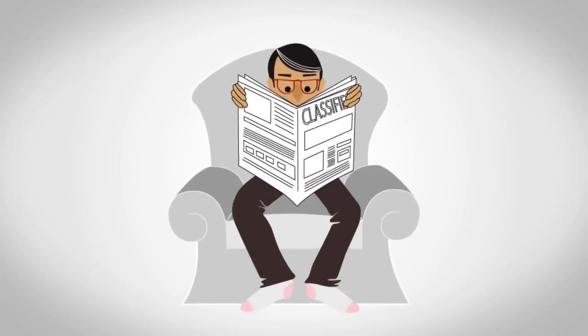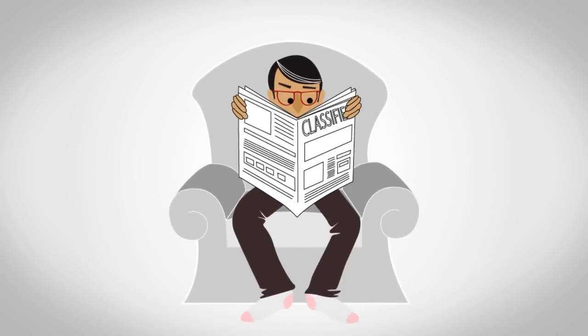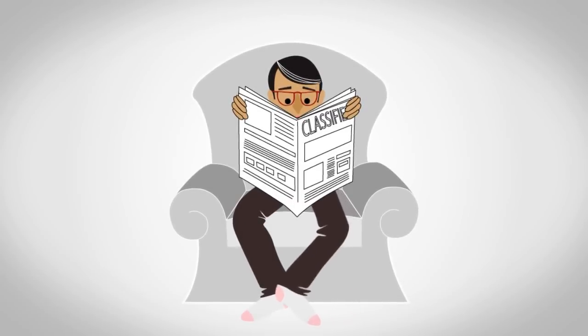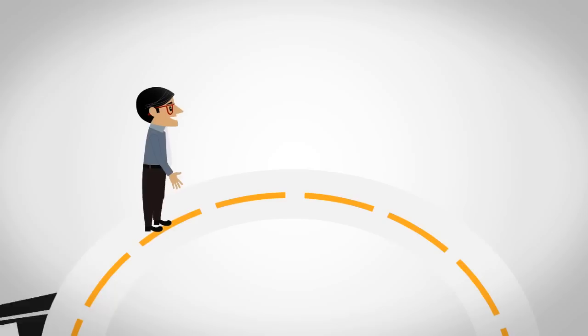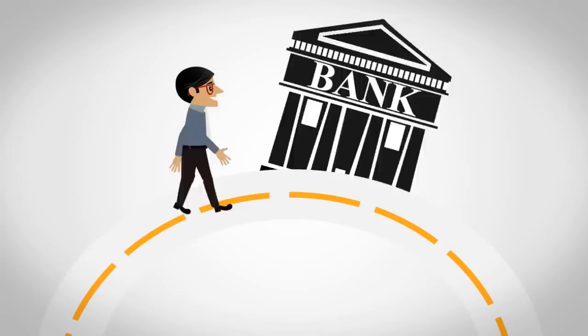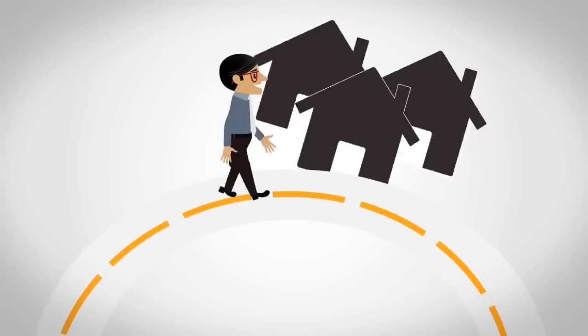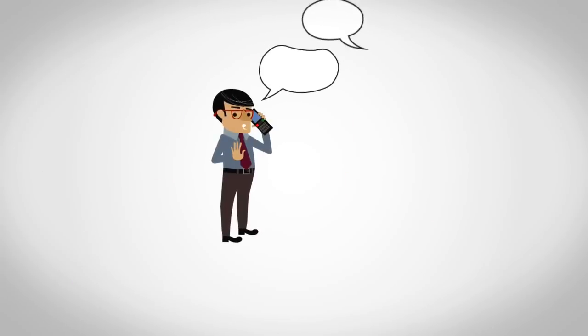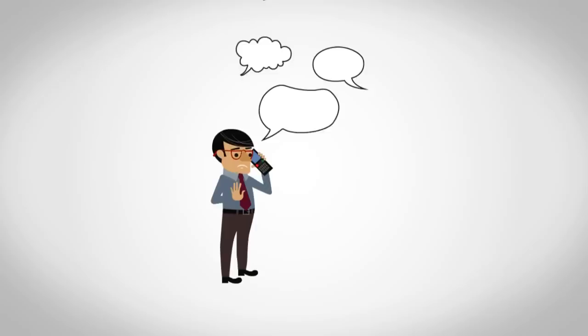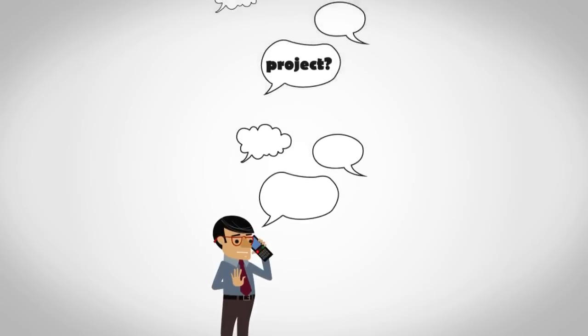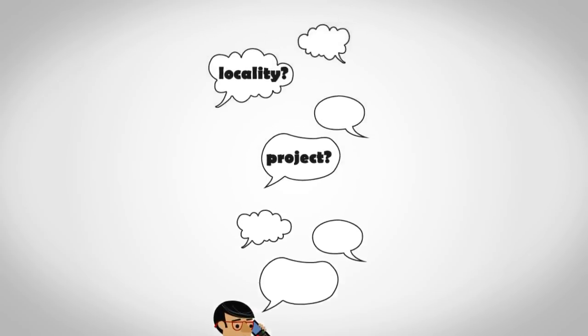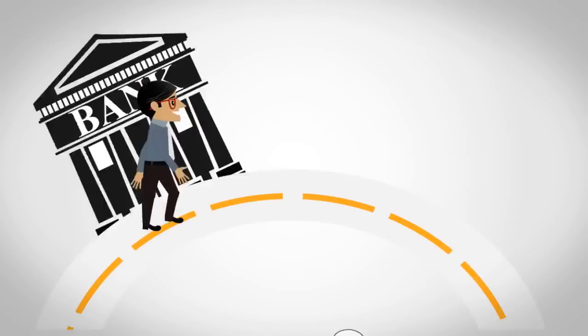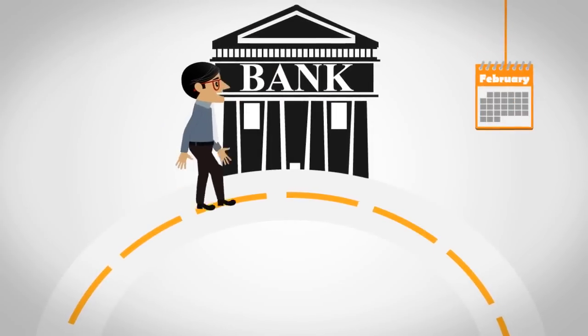Anil is not using Common Floor for his house hunt. Rather, he relies on visiting banks, sites, meeting brokers, talking to everybody for feedback on every project, its locality, builder, weekend after weekend.